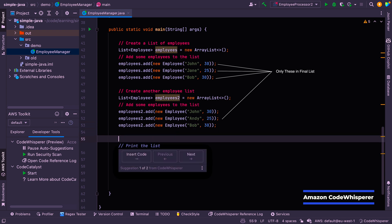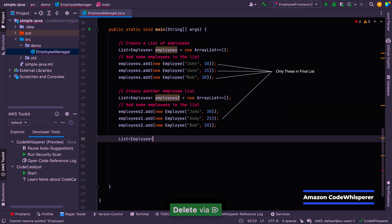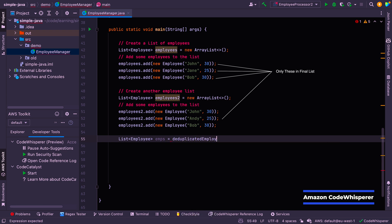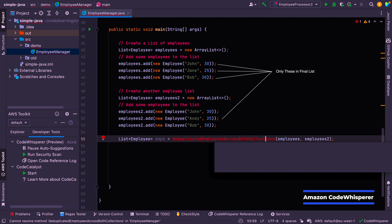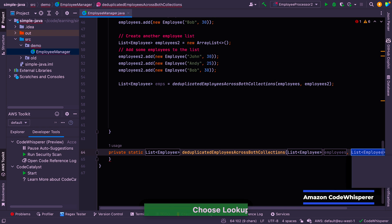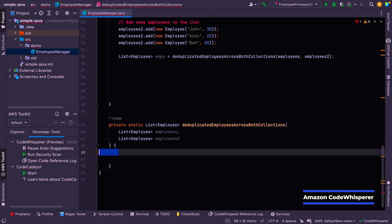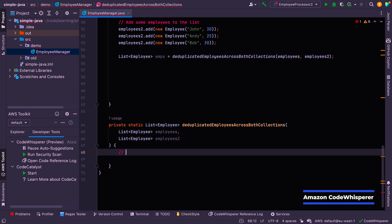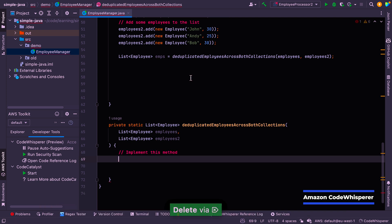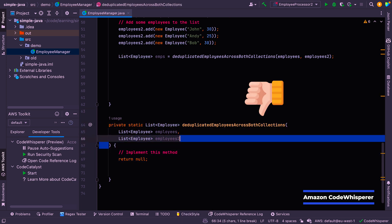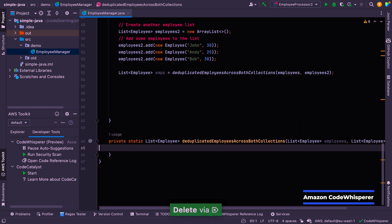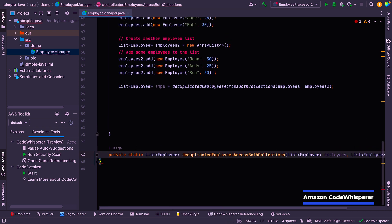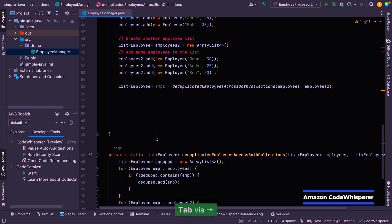So now let's say we want to create a method to deduplicate them. So we can say list employees equals deduplicated employees across both collections. That's a bit better. So sometimes you have to give these AI tools a little bit more context about exactly what you want. All right. So that was the IDE creating that method, by the way, not the tool, but let's see if we can get an implementation out of Code Whisperer for this. Not massively helpful. So let's do that again. Finally, we've got an implementation.